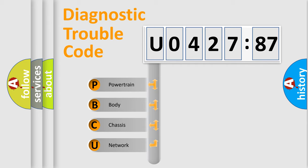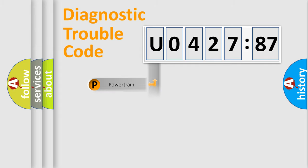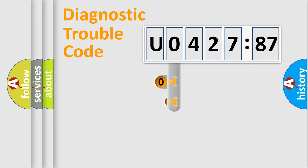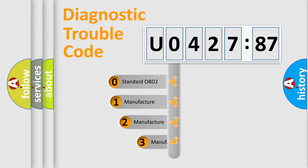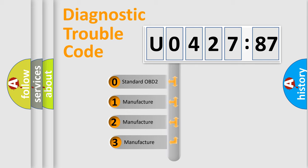We divide the electric system of automobile into four basic units: Powertrain, Body, Chassis, and Network. This distribution is defined in the first character code.